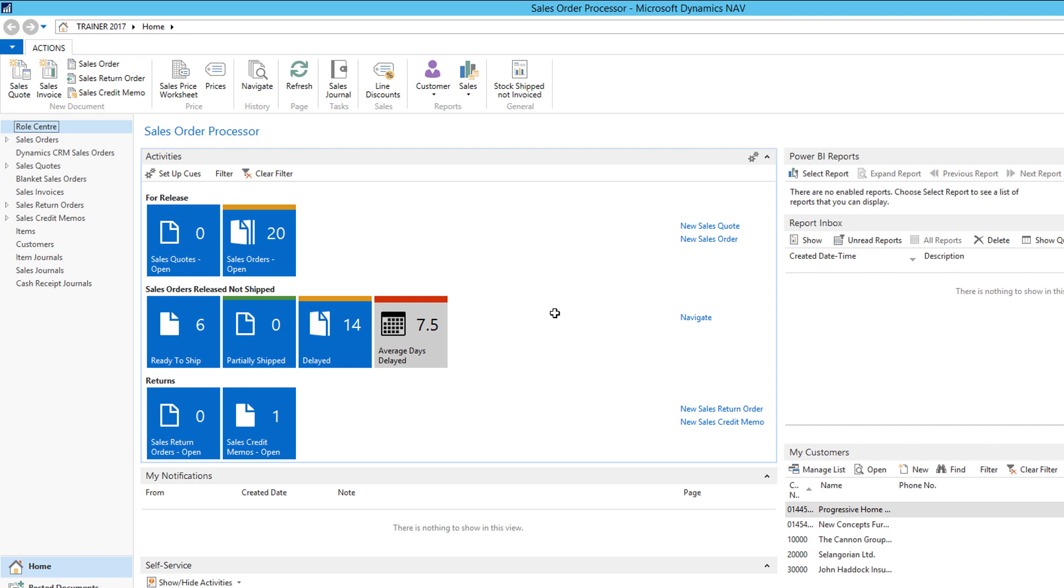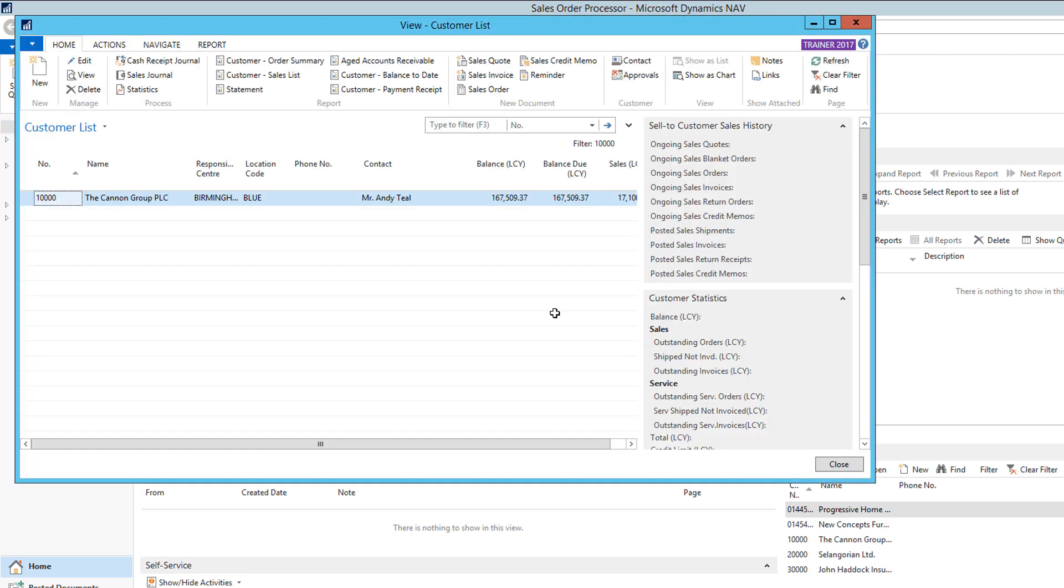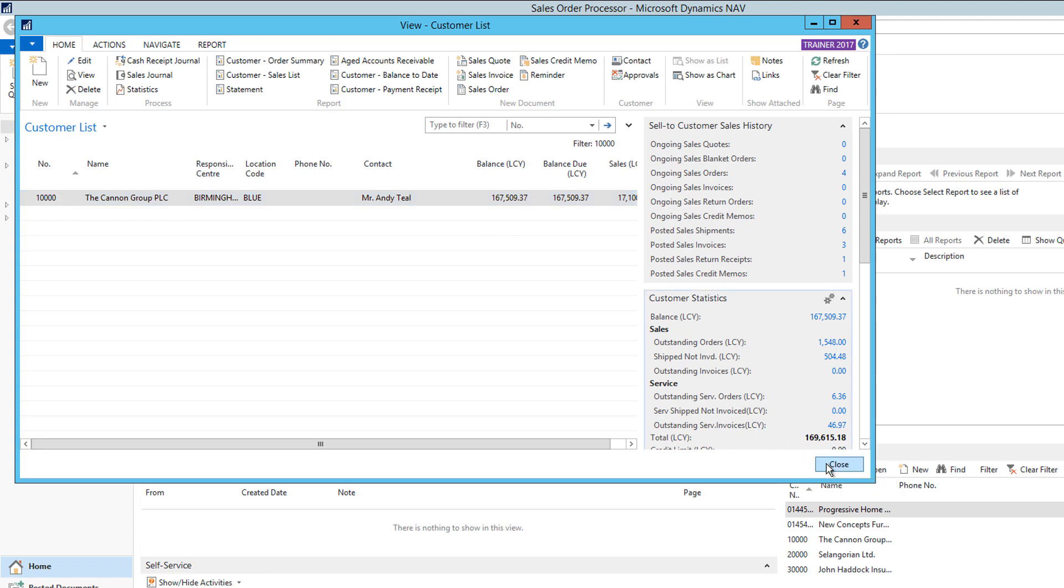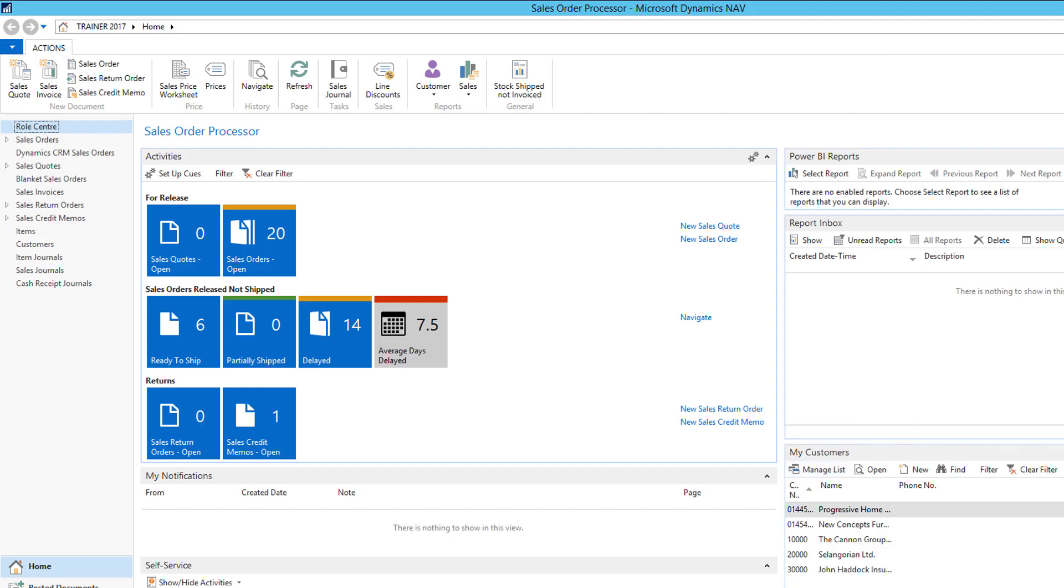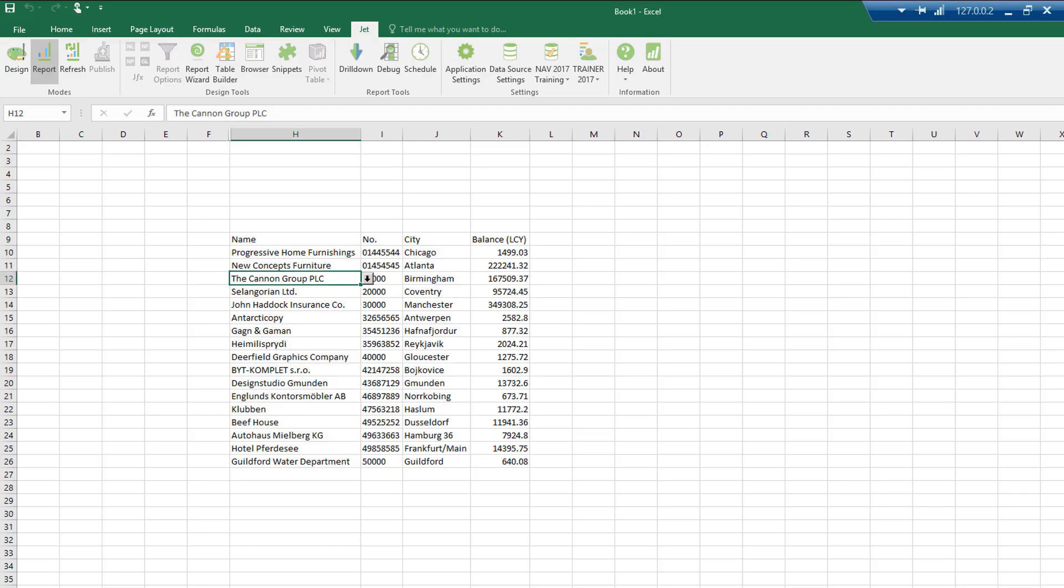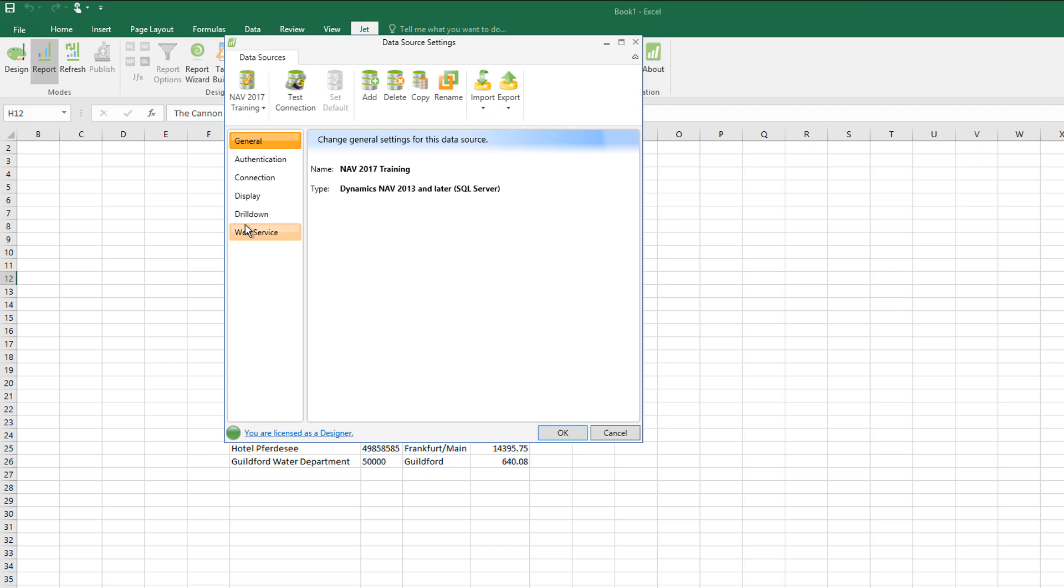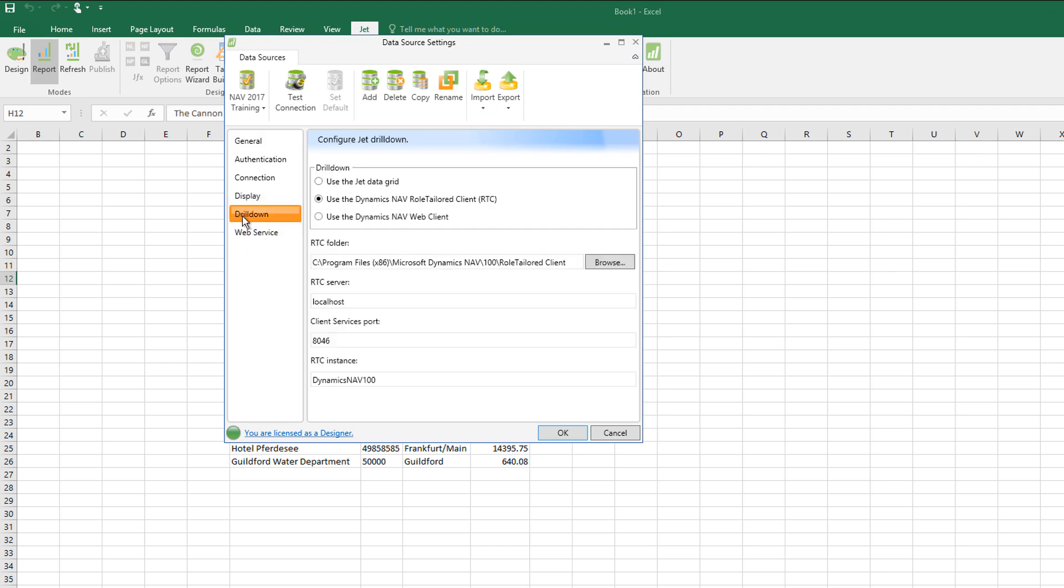It will then pop out the customers page filtered down to the record I was actually on. If I want to change that behavior, I can do so in data source settings drill down.